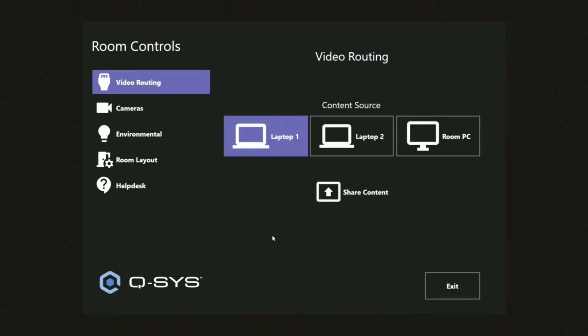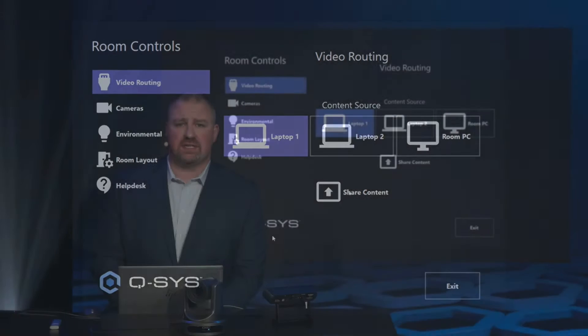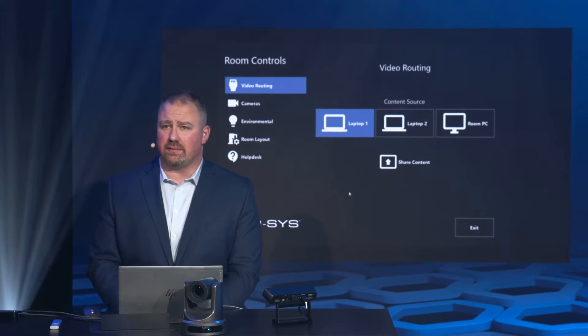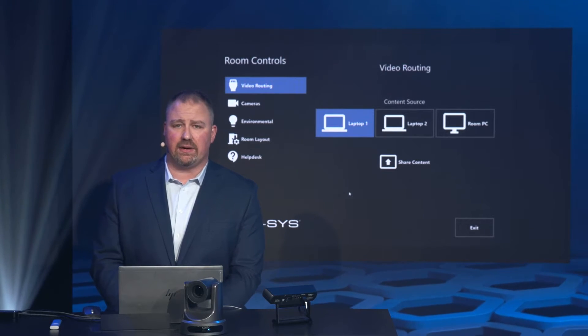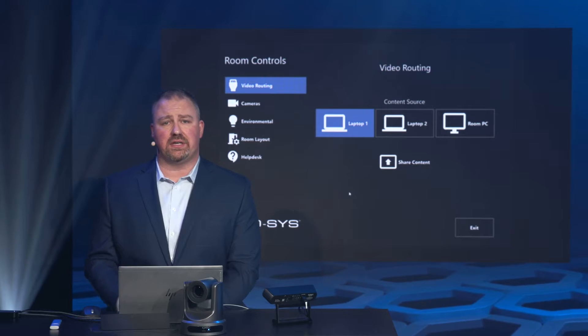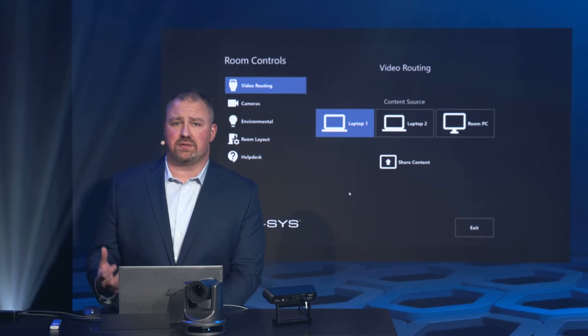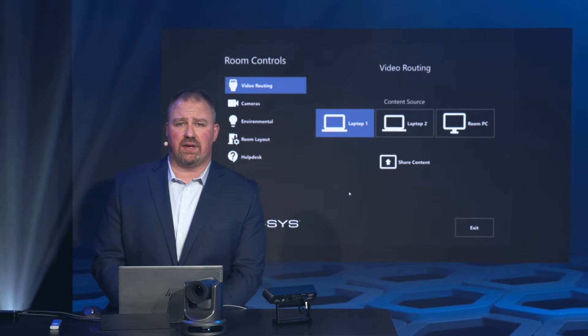The first tab that we have is our traditional AV tab. We are a control manufacturer — we can control anything that any other control manufacturer can, including video routing. If you're using a third-party system, you can leverage a Q-SYS plug-in to very easily route that video.